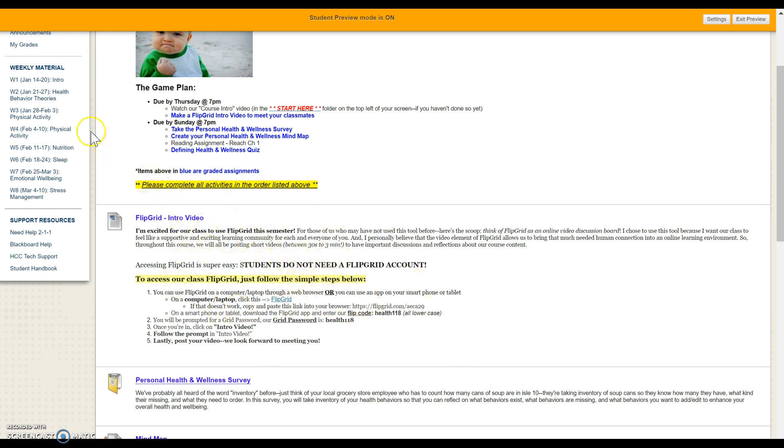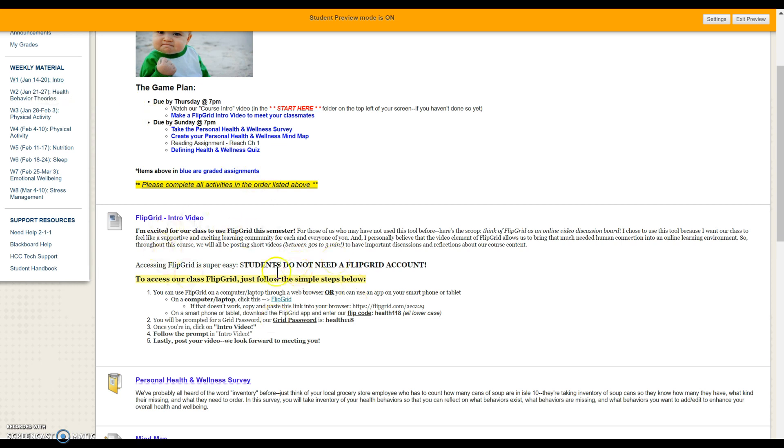So where I'm at right now is under week one, our Flipgrid intro video. This is our first assignment due during week one using Flipgrid and we'll use Flipgrid a lot throughout this semester. So here we're going to click on this Flipgrid hyperlink.